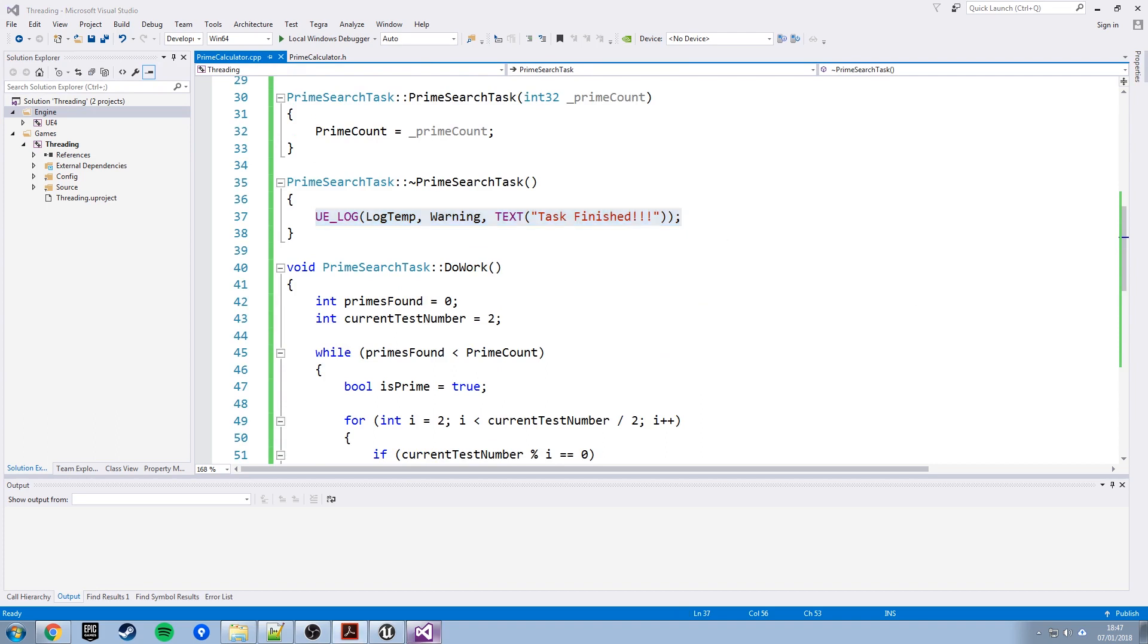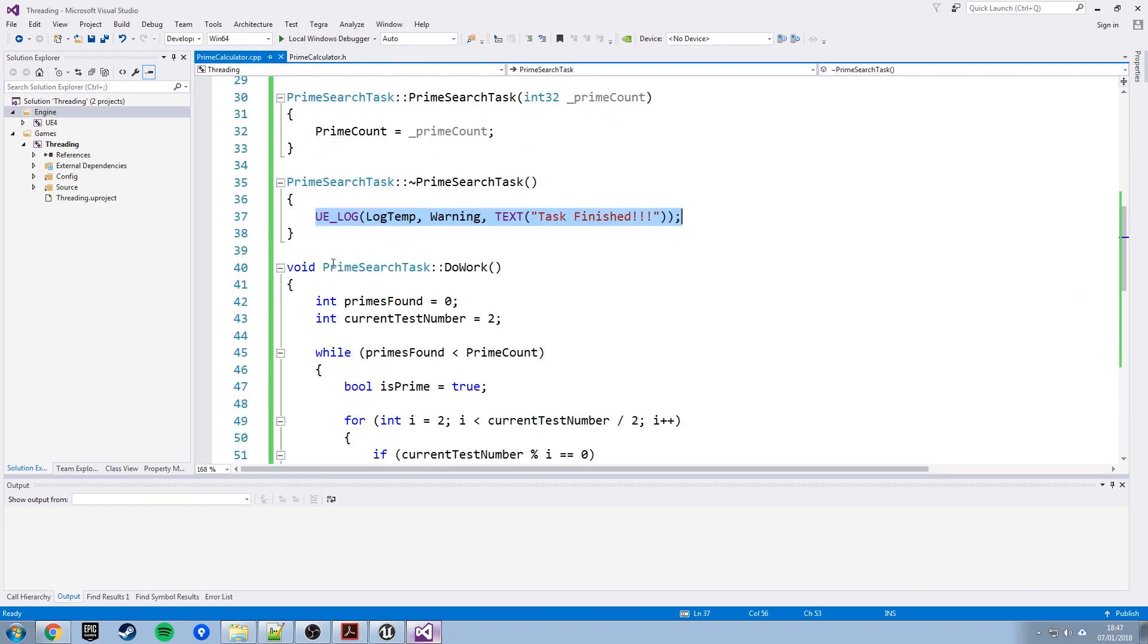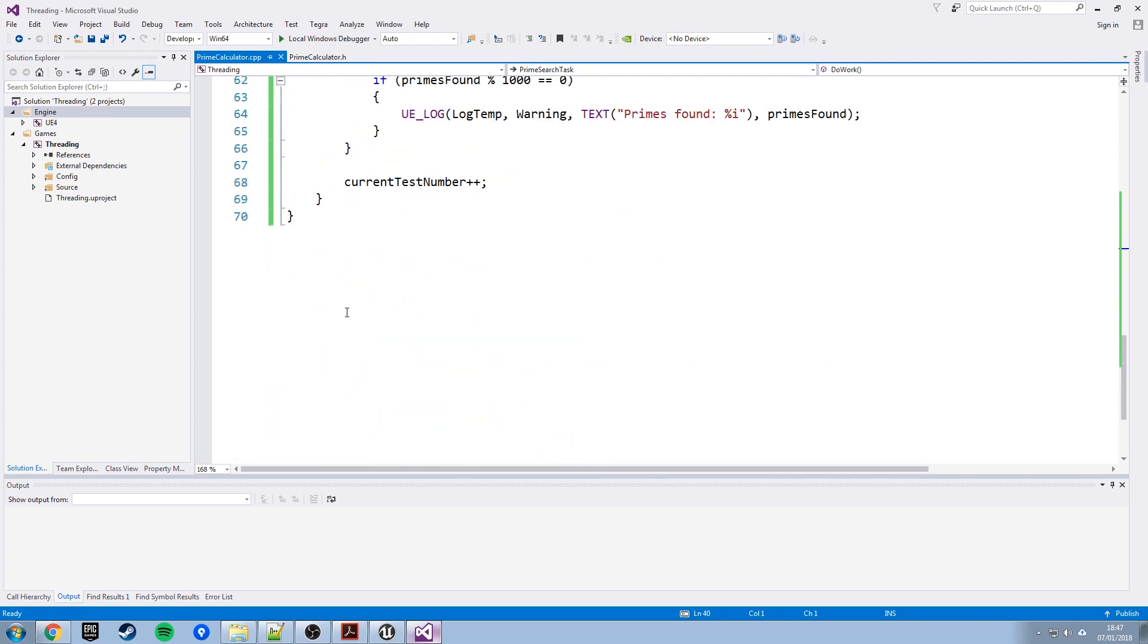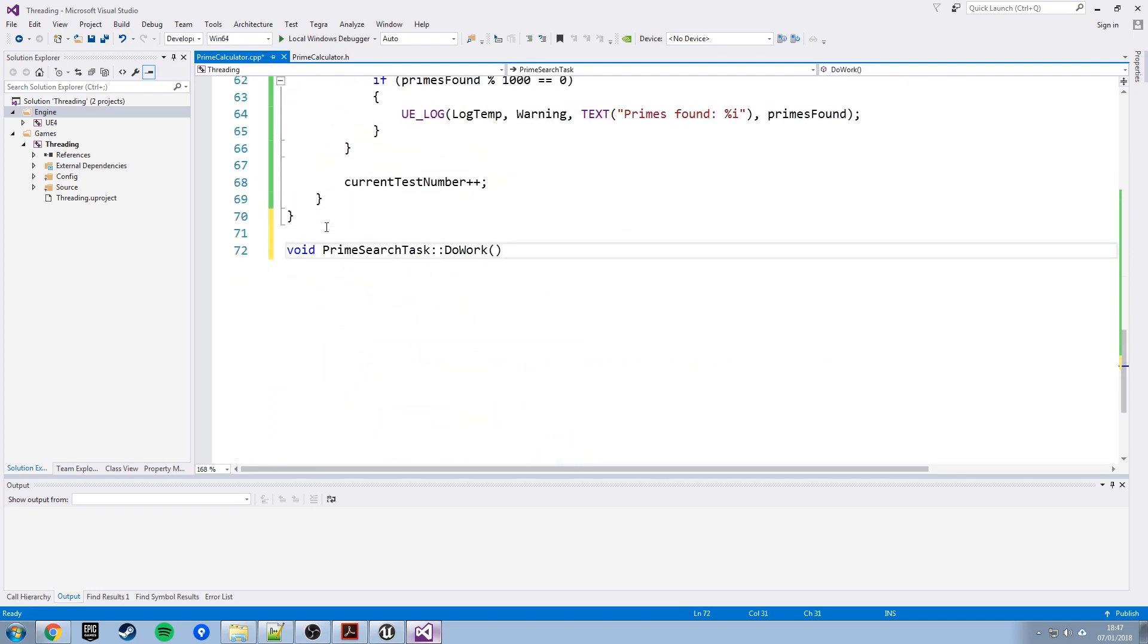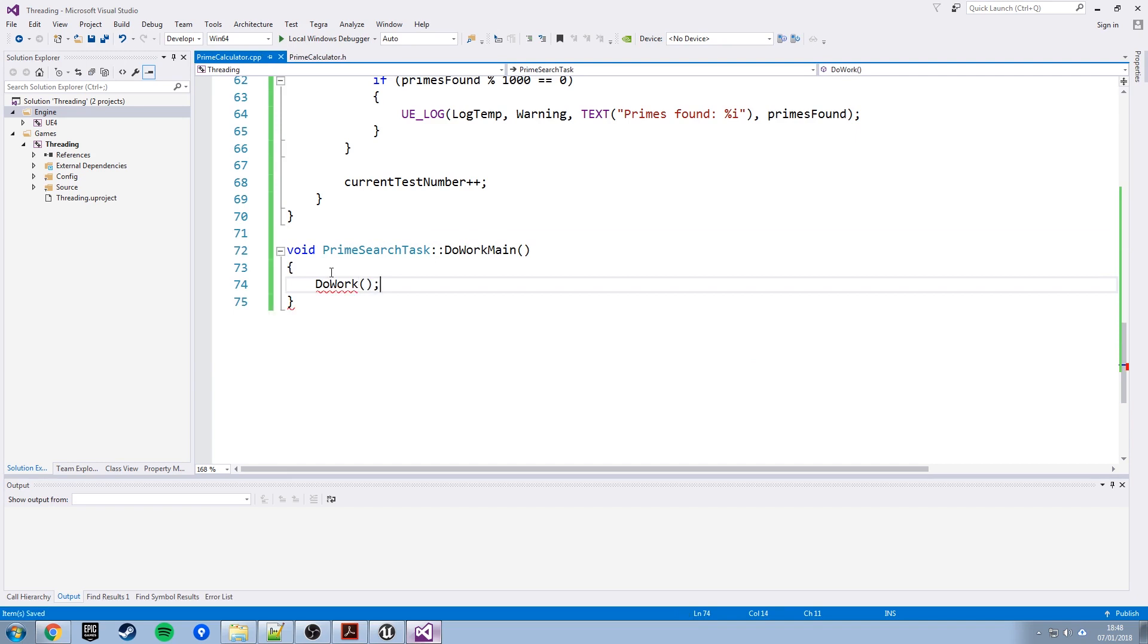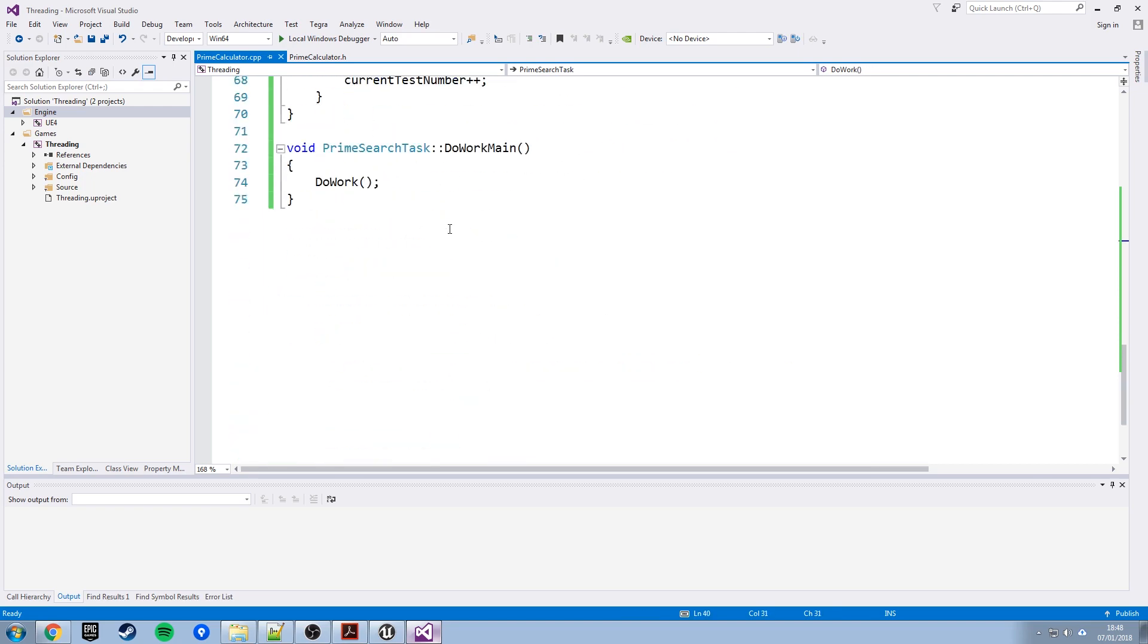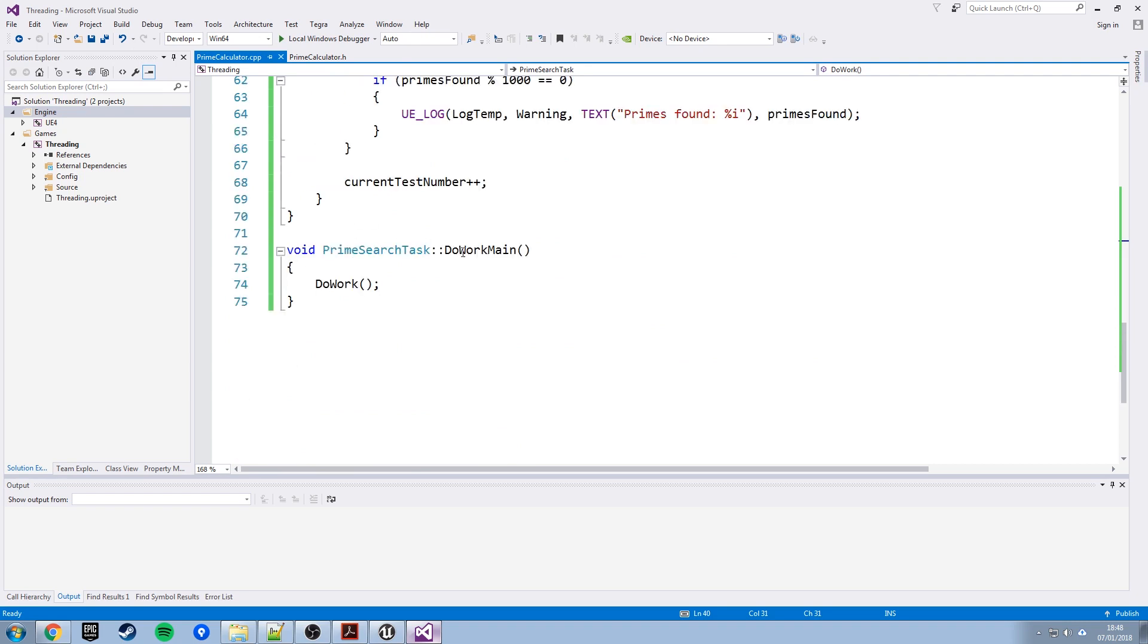So now all we need, there's a do work main function isn't there, so let's grab that, paste that in there. So what do work main is going to do is just immediately turn around and call the do work function. Remember I said we can't call do work ourselves, that will get called automatically on a background thread by the engine and in a minute you'll see how we set that up. If we want to call do work on the main thread we need to call it, so we need another function which can call that function for us. It seems a bit long-winded but trust me, this will work.